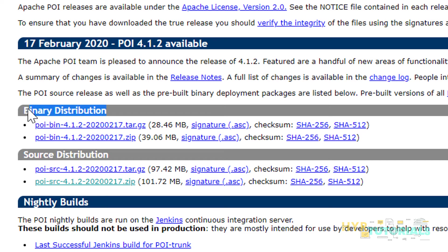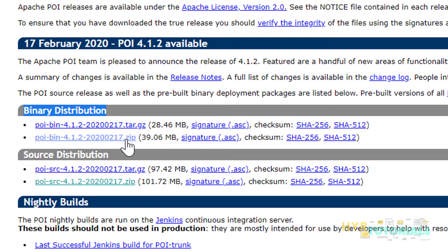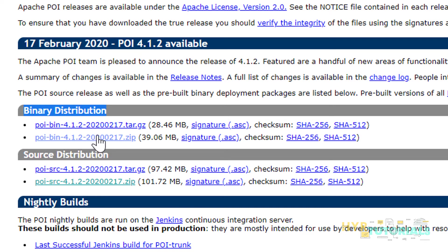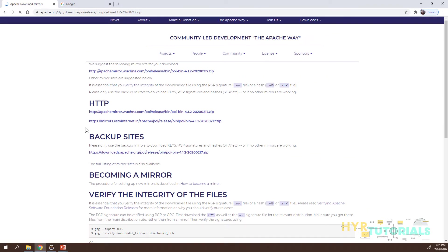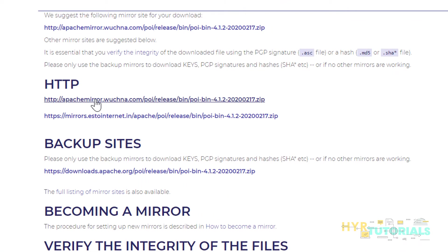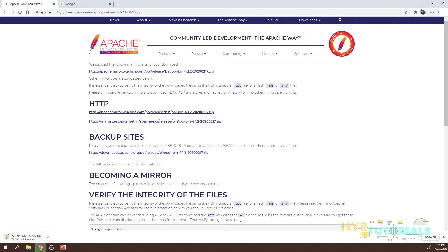With binary distribution, the files are already compiled and only JAR files are provided. In binary distribution there are two options: tar and zip. If you are working on Linux, go for tar; otherwise, for Windows, the zip file is the better option. Click on zip to proceed.